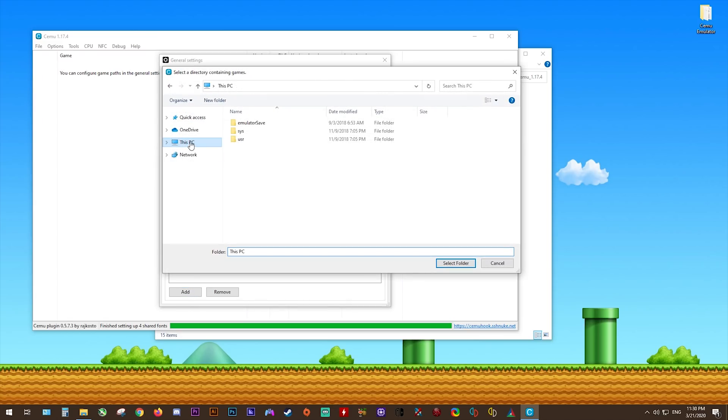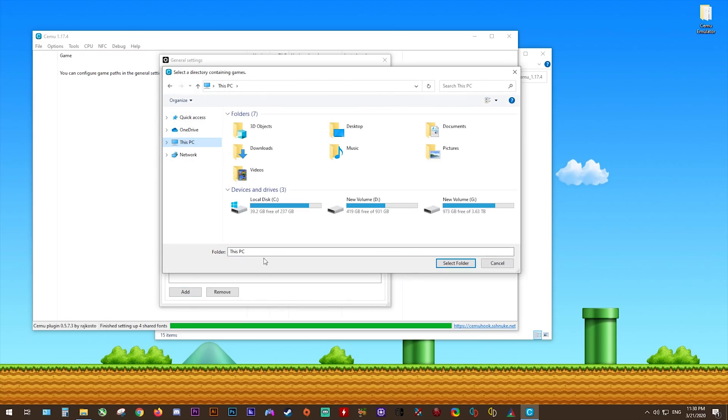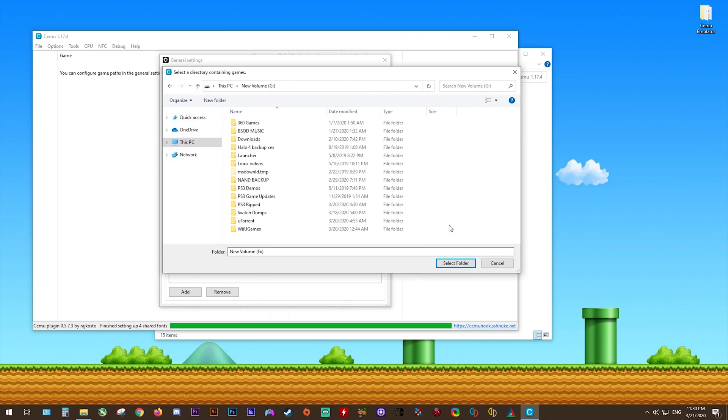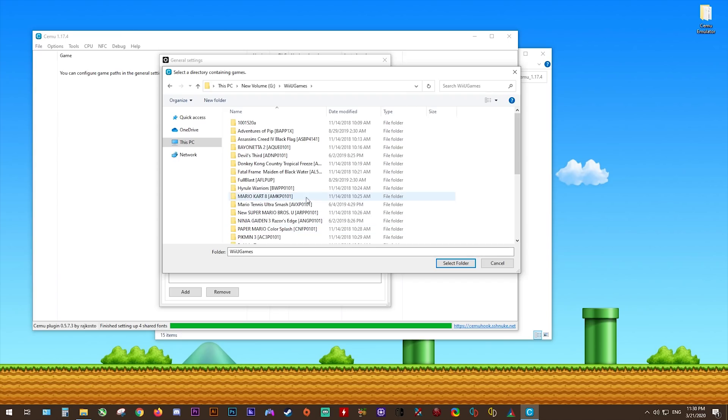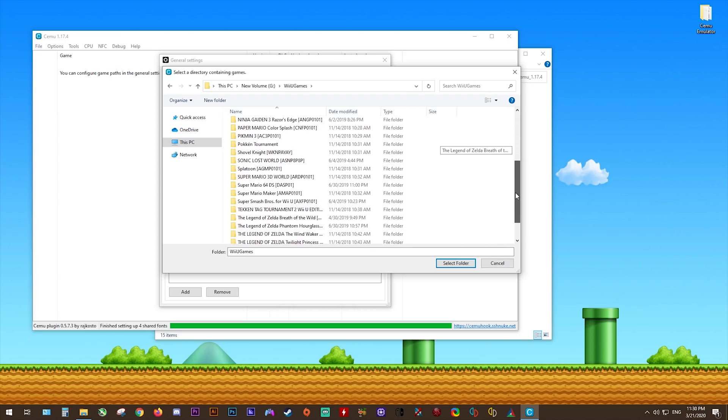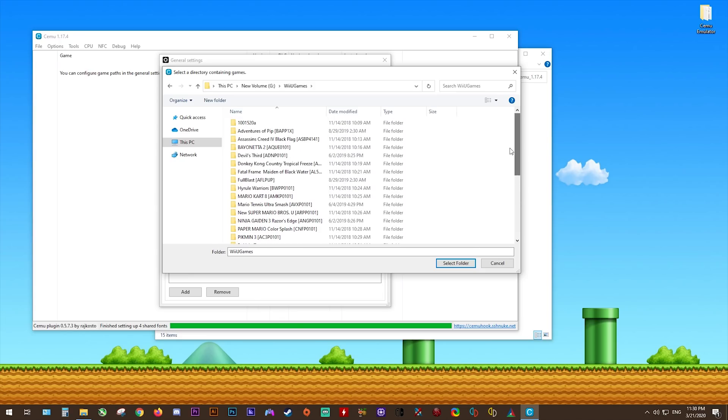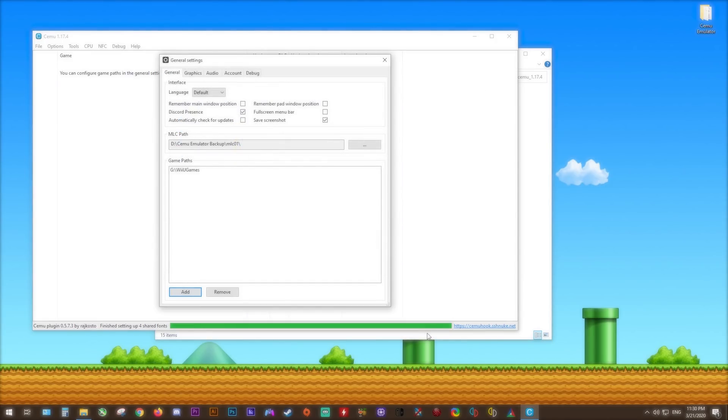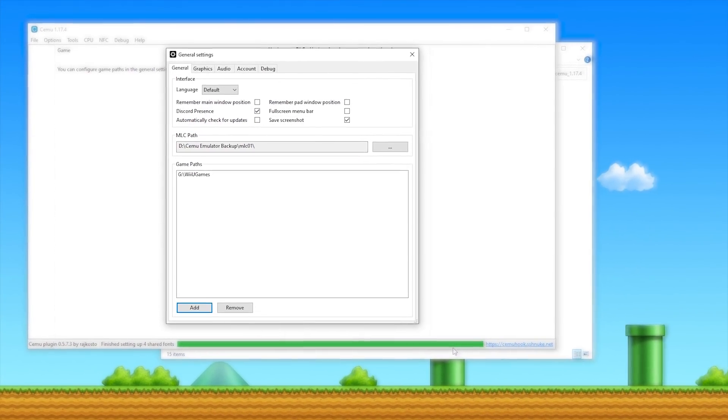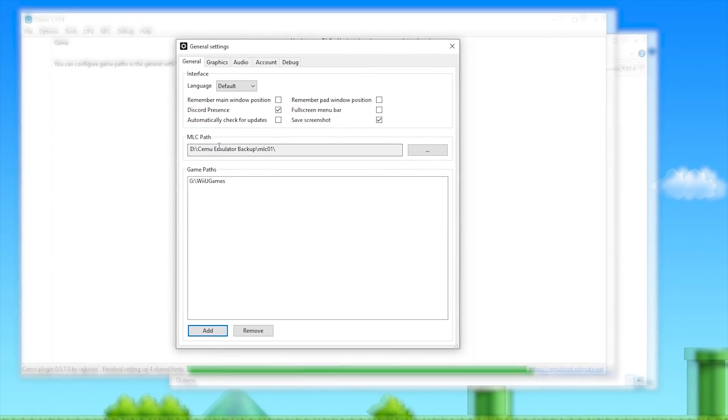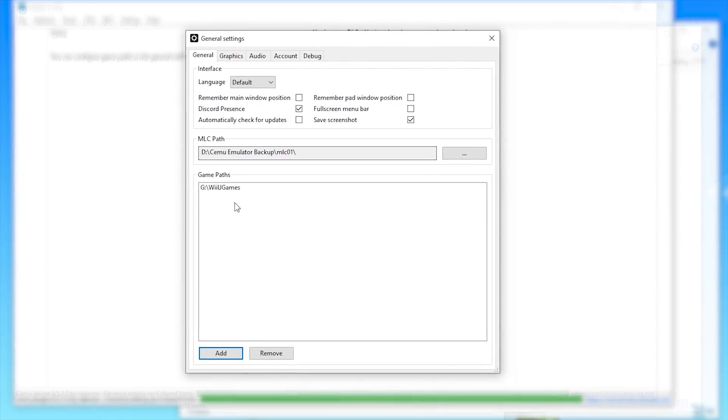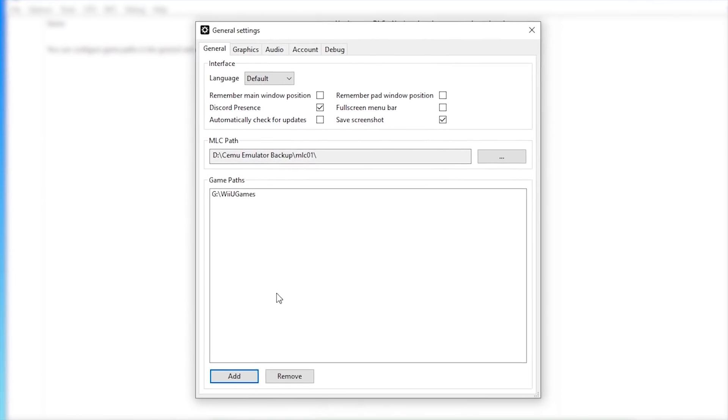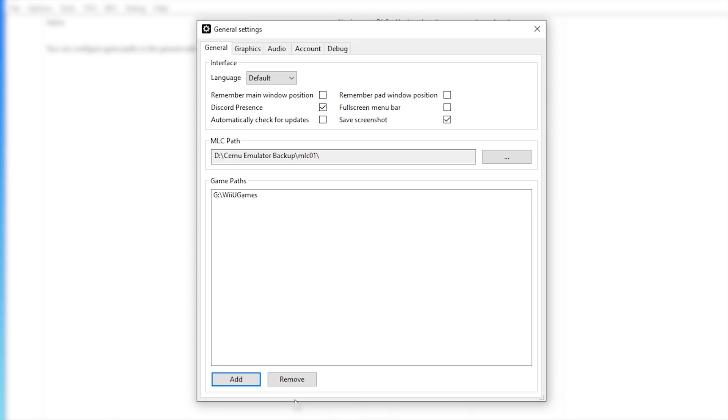Next, we're going to add our game path. Again, mine are stored on another large storage drive. These are my Wii U games right here. Don't individually select each of your games. All you have to do is select the folder into which all of your games are stored. Highlight it like so, and click select folder. Once I have all this done, I'm set up with my paths and my game paths. Let's now go over the rest of the settings in this general settings window.